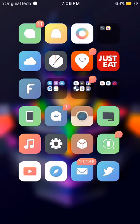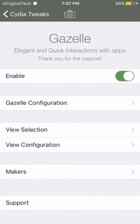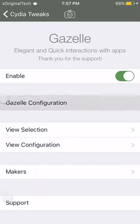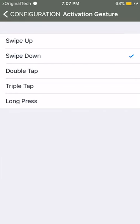So now I'm going to jump into the settings of this tweak. So when I jump into the settings, as you can see, it says Gazelle on the top and it has Gazelle configurations. And you click on Gazelle configurations, you can use an activation gesture.